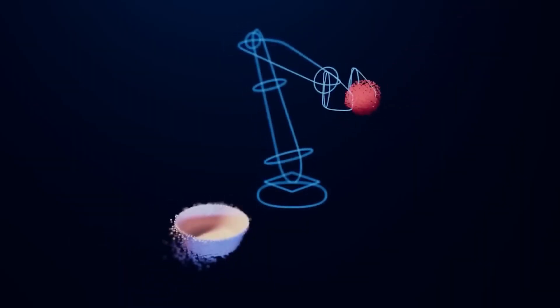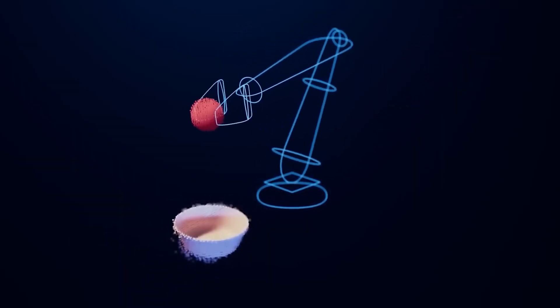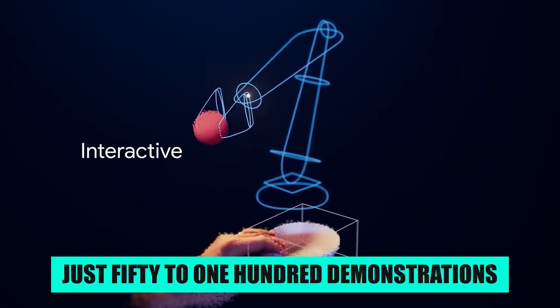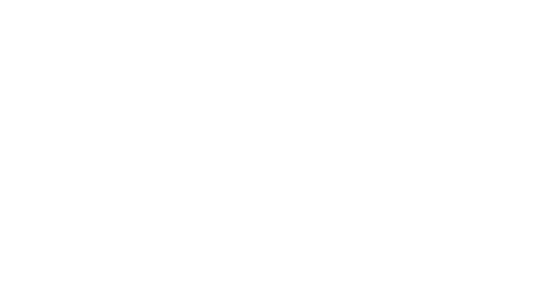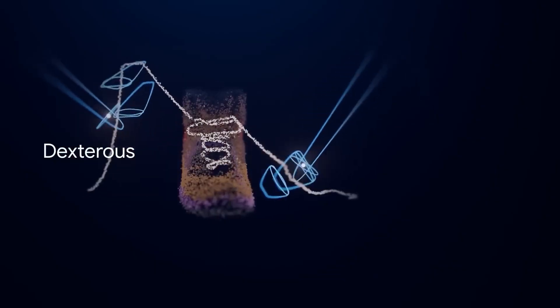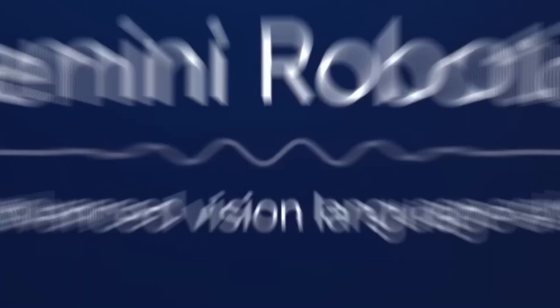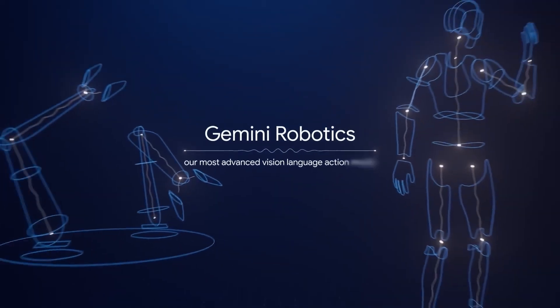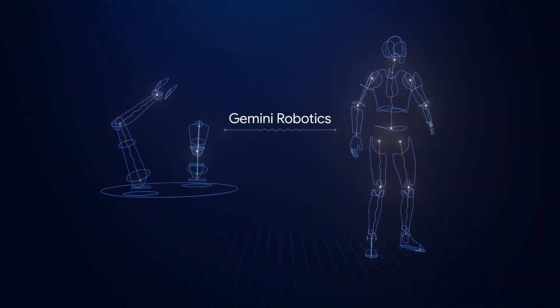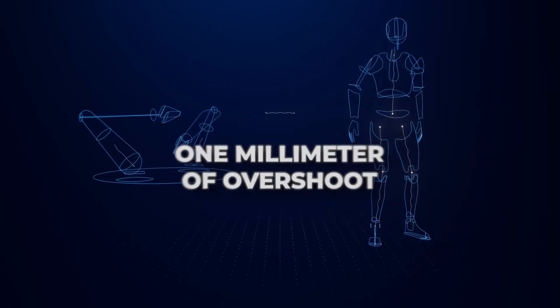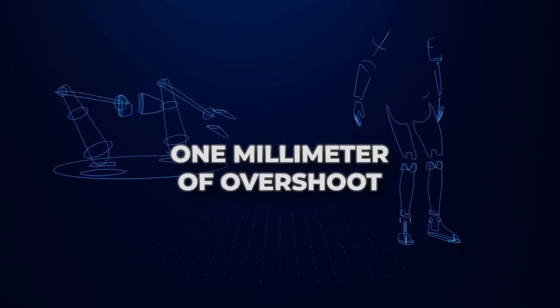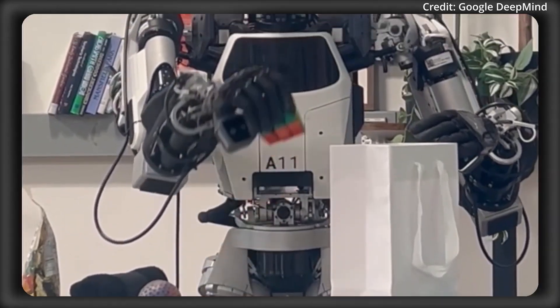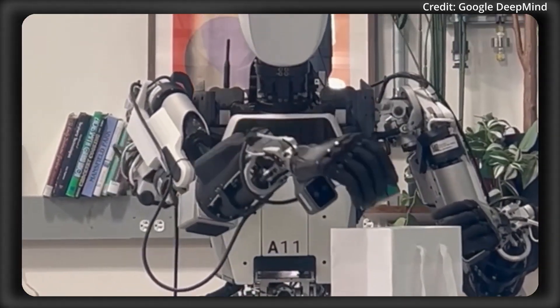Google says you can adapt it to new tasks with just 50 to 100 demonstrations, that is far lighter than the massive datasets traditional robotics would require. You can collect those demos physically or in Google's MujoCo physics simulator, then deploy the updated model back to the robot.